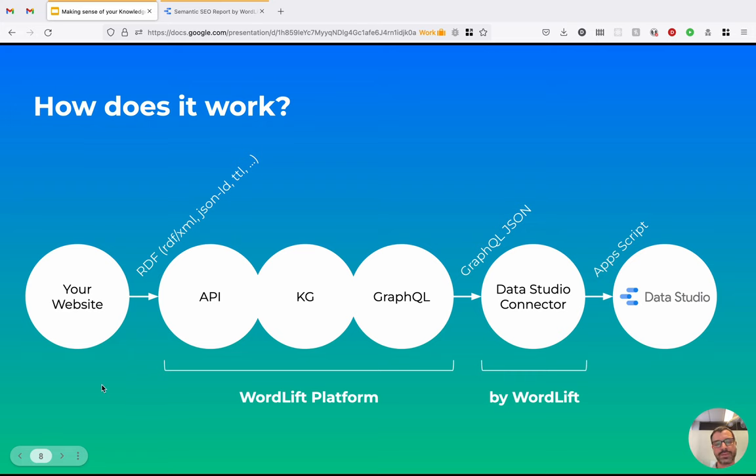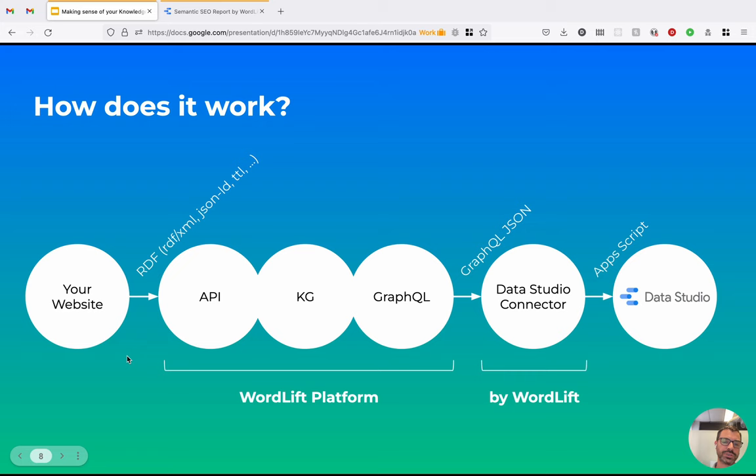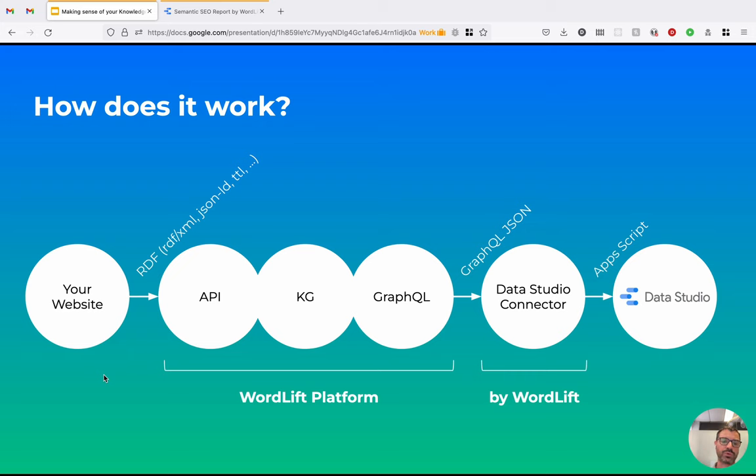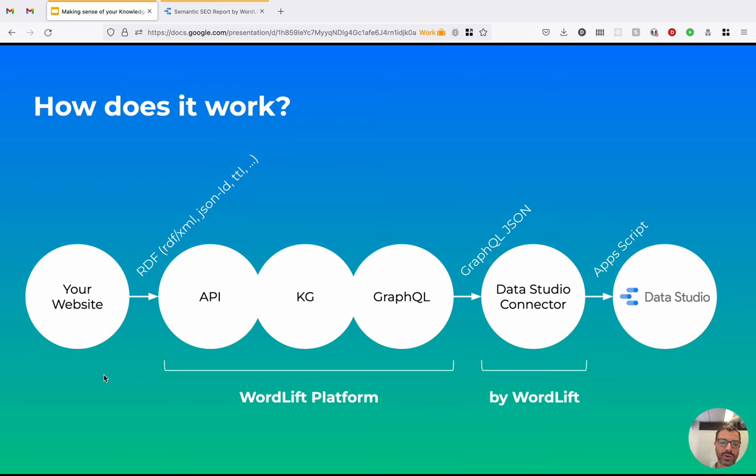So here we have your website. And your website can communicate with the WordLift platform by using the APIs, that is pushing data by using an RDF format like RDF XML, JSON-LD, Turtle, and so forth. We provide for WordPress our own WordPress plugin to automatically do this and allow publishers to manage their Knowledge Graph straight within WordPress. And for other websites we provide the API with a client, a JavaScript client, and we can provide our own UI to manage the Knowledge Graph.